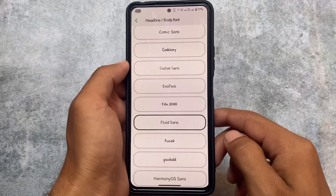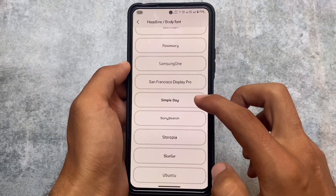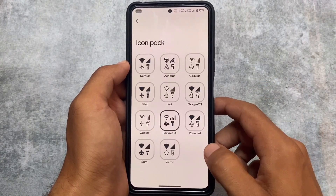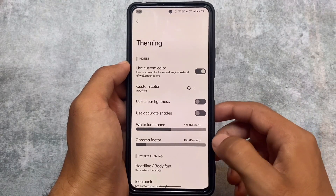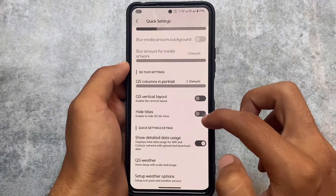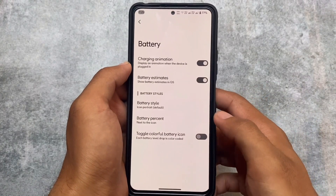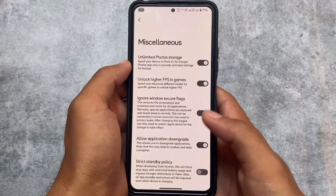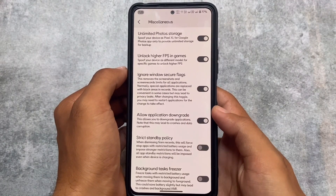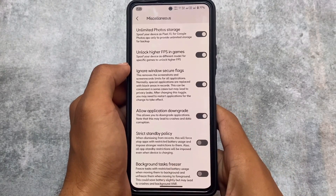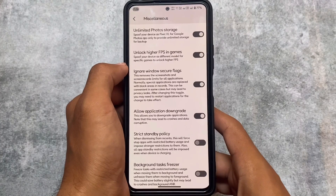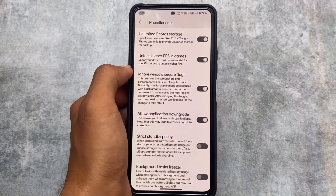FluidOS fonts are now available in this version — if you've used FluidOS you'll know it has some of the best fonts. These are applied in the theming section along with icon packs, signal icons, and Wi-Fi icons. Battery customizations and miscellaneous options are also present, including unlock higher FPS in games, ignore window secure flags, and application downgrade.